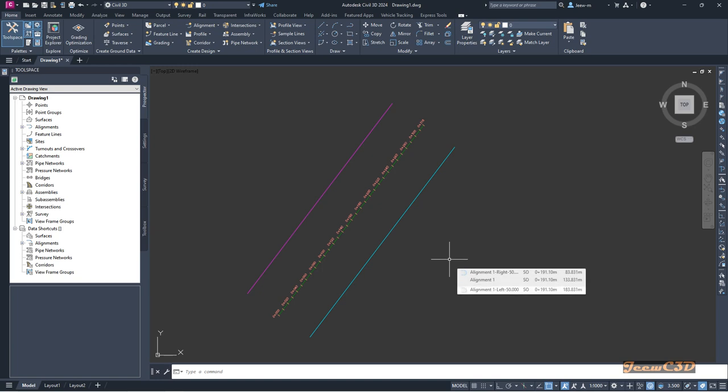So in this manner you can copy any style in Civil 3D and create your own styles with certain modifications.